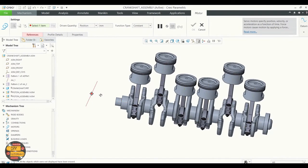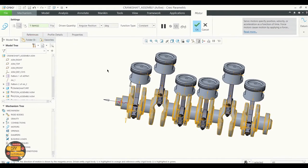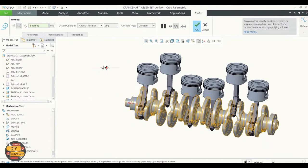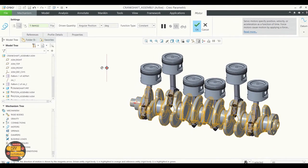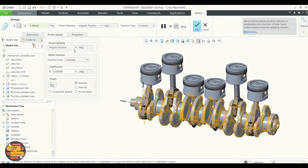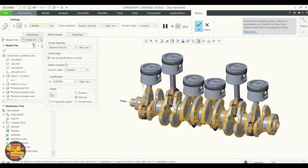Specify the angular velocity. Here we're going to specify as 45 degrees per second.